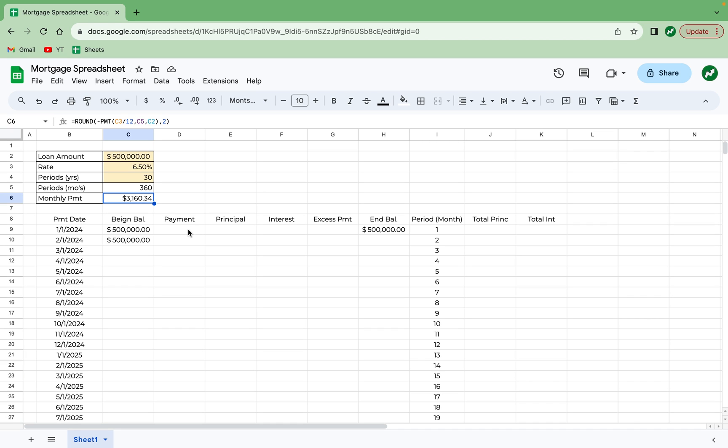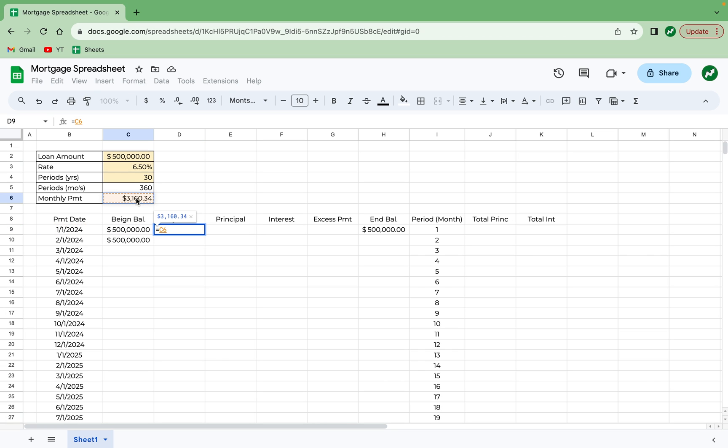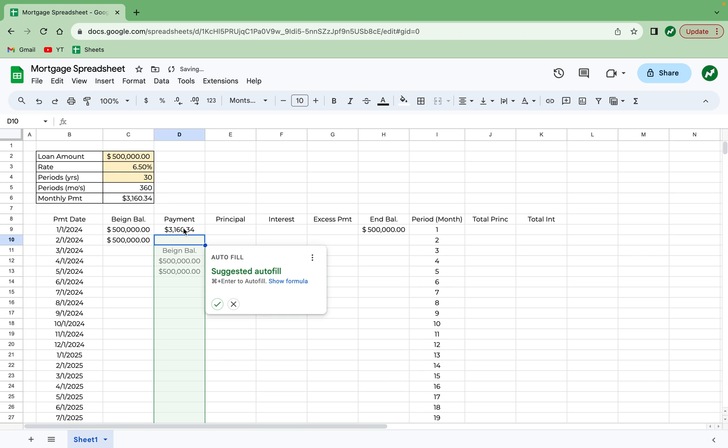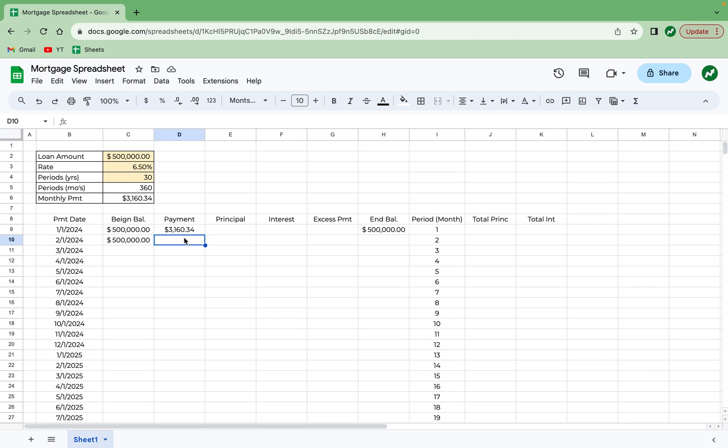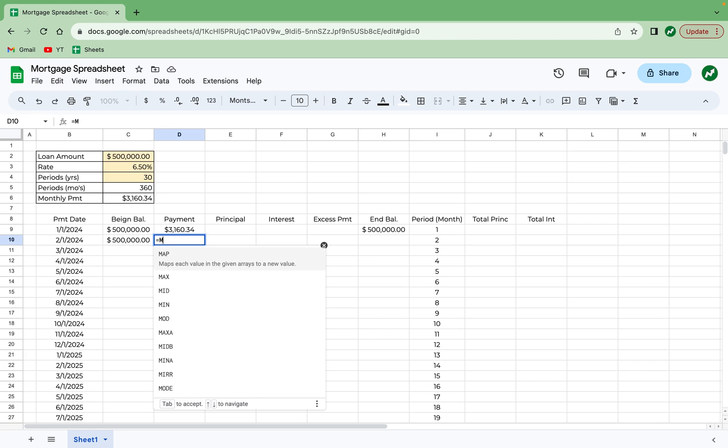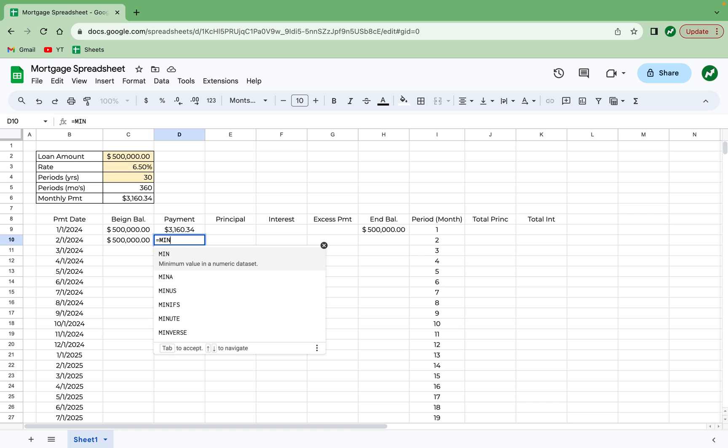So using this, we can go into the payment column in cell D9 and type in equals C6. Hit enter. And we want to keep this referenced. So we're going to add a dollar sign in front of C and in front of 6. And while this payment number is fixed, it might not be the payment at the end. So what we're going to do in cell D10 is type in equals MIN for the min function.